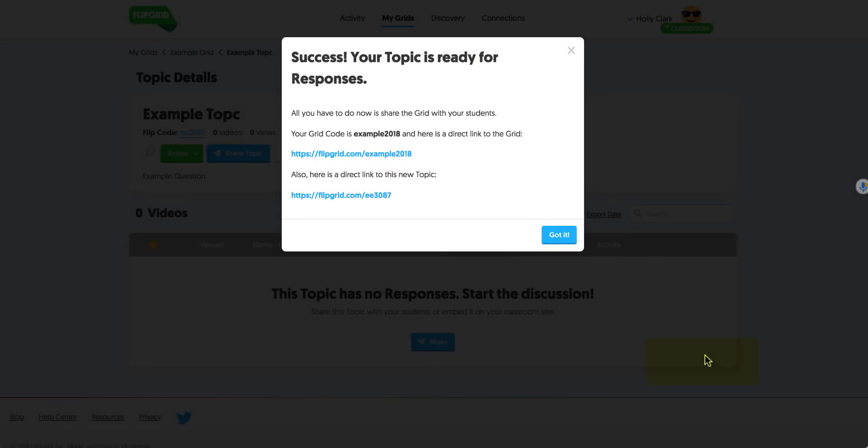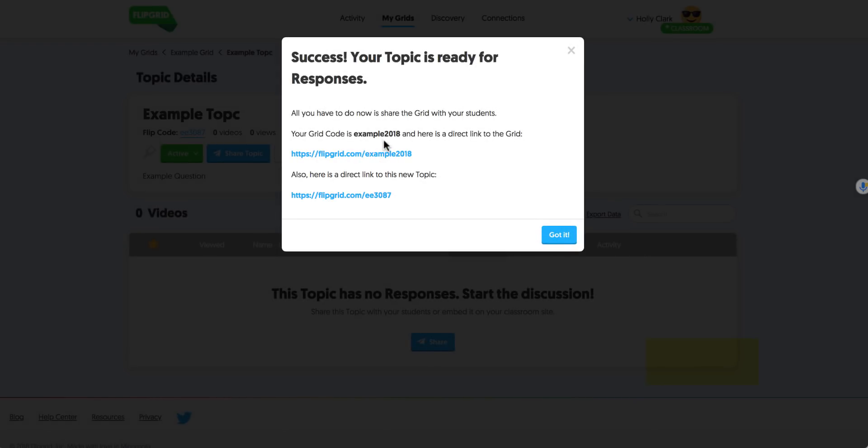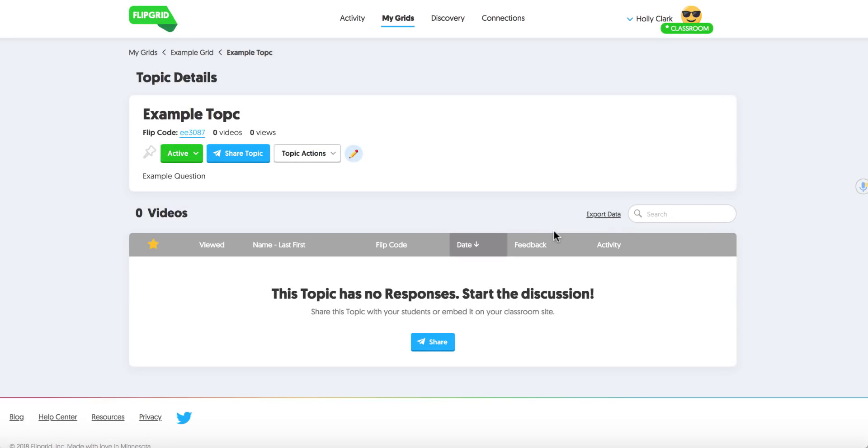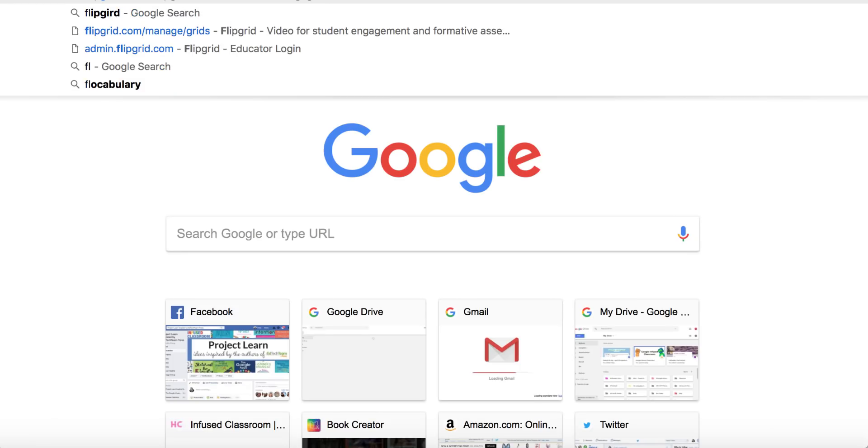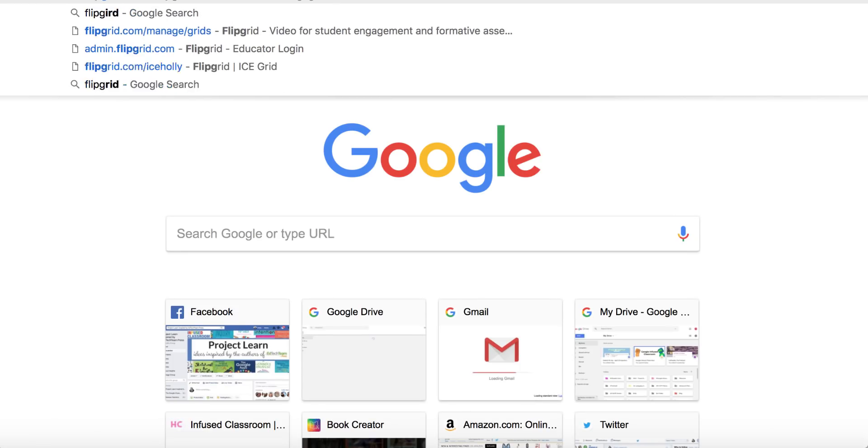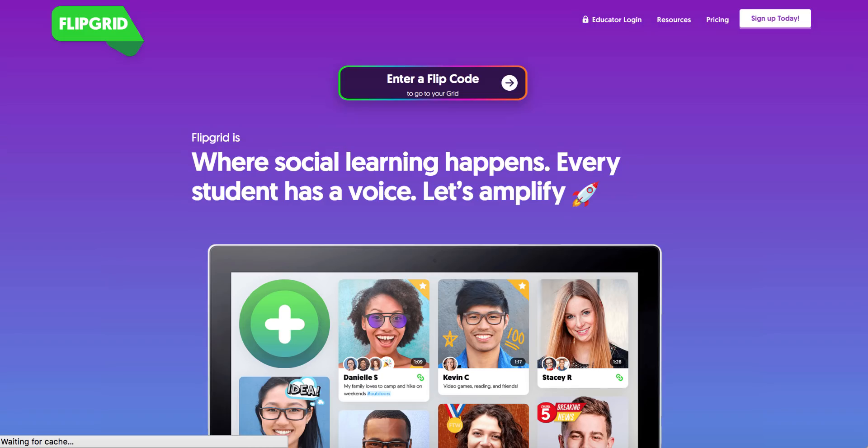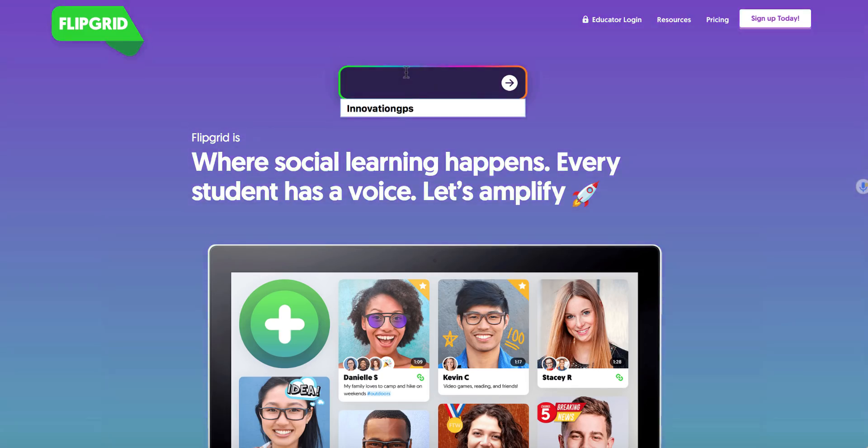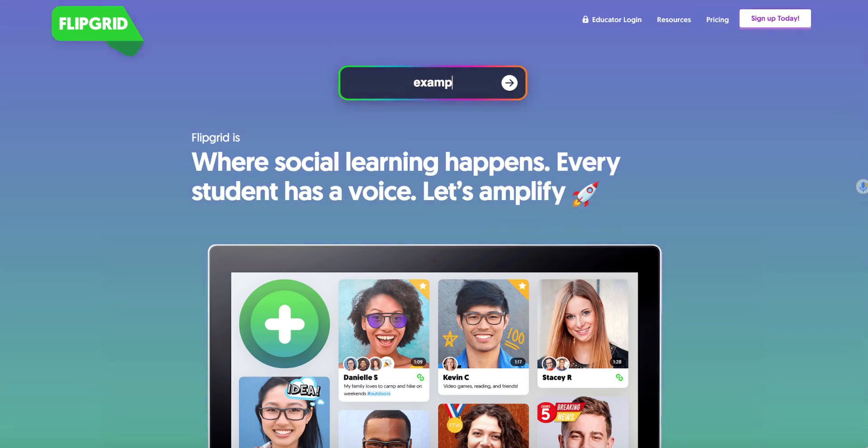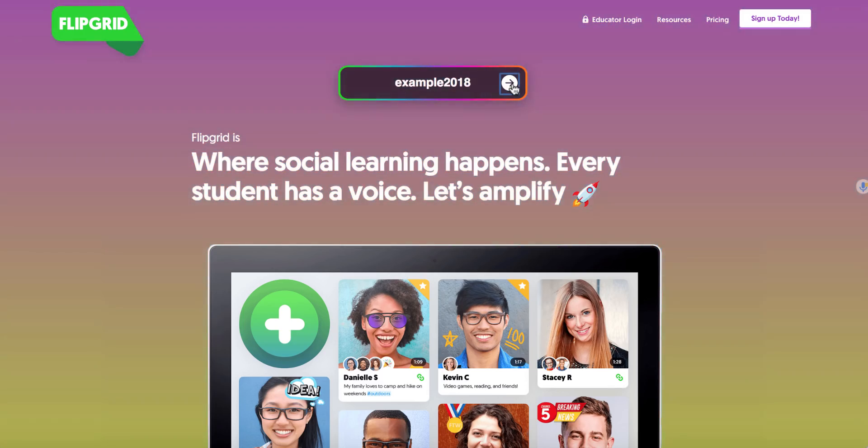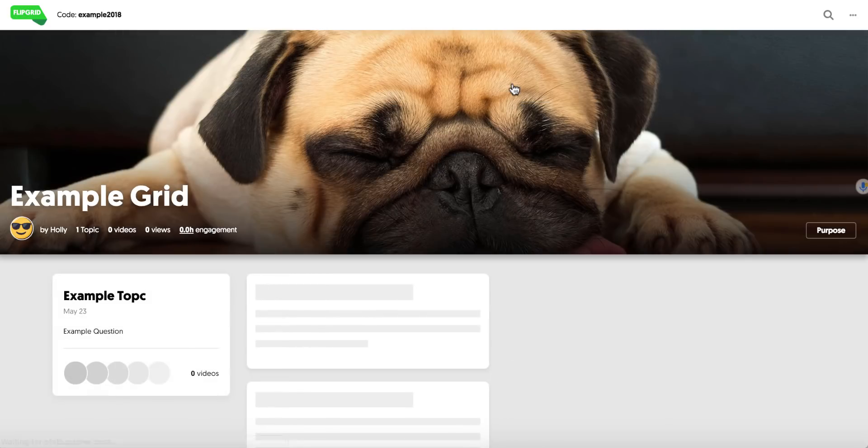So you can see that my example 2018 is the name that I've given for this grid. Once the kids go to the grid then they can click on the topic they want. So let's go try that. I'm going to go to Flipgrid and pretend I am a student. Now you can't see this but I'm just typing in flipgrid.com. And here's where a student would put in that example 2018. They'd use this. They click on the arrow and it takes them right to this example grid.